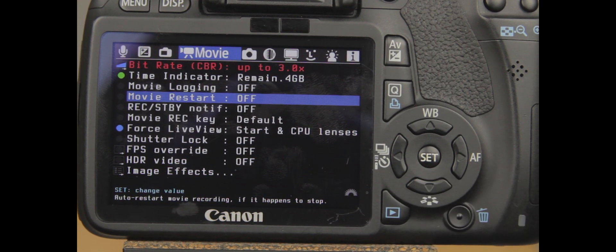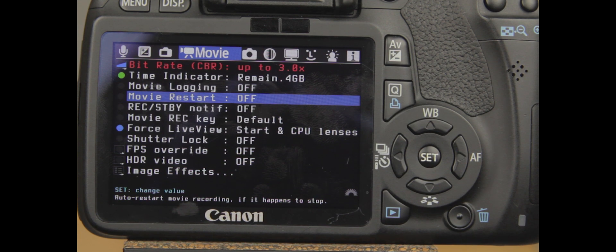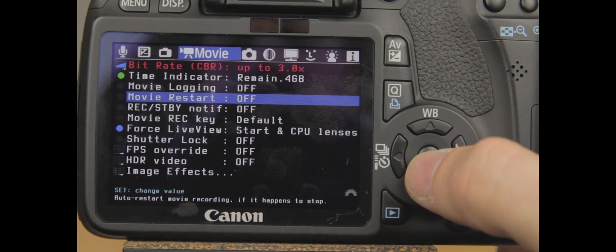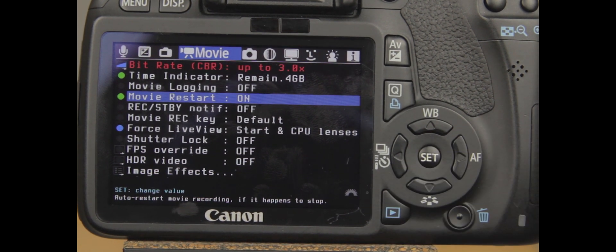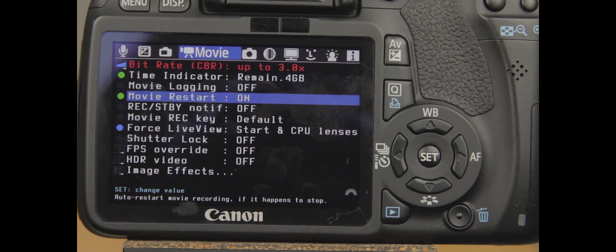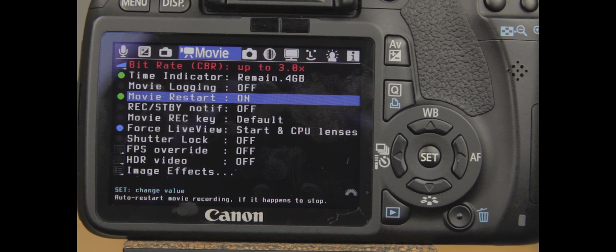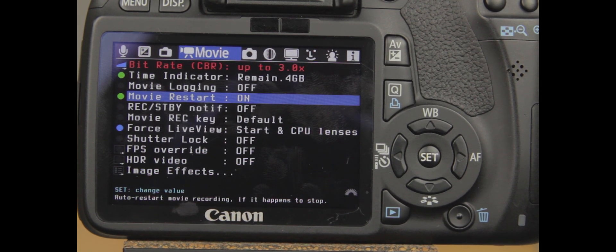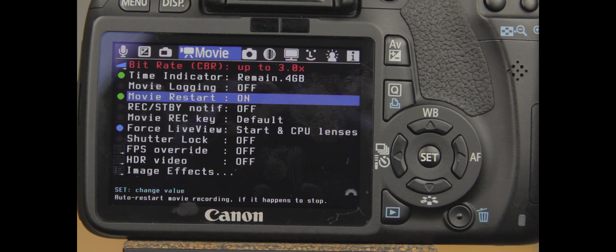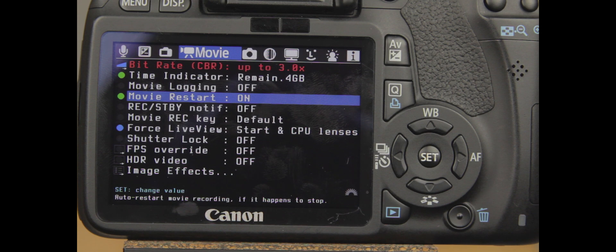Movie restart is a fantastic thing for people out there that are going to be shooting longer than 12 minutes per shot. What movie restart does is when you hit your 12-minute mark, your camera's going to stop. You can't help it, it's going to stop. So when your camera stops, it's going to restart. It's a little bit faster than probably starting and stopping it yourself. The other nice thing is you don't necessarily have to be around your camera, say you're shooting a concert or something like that.